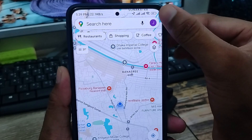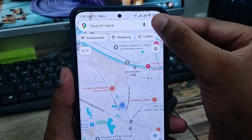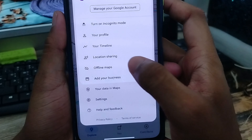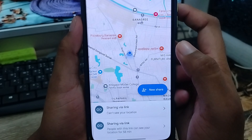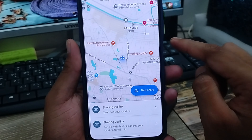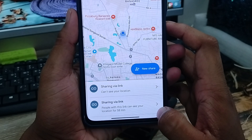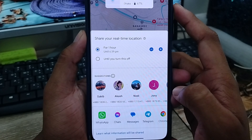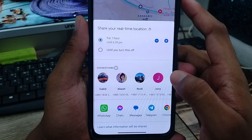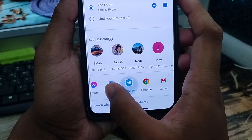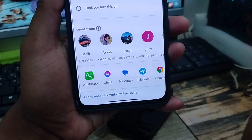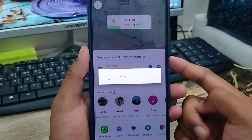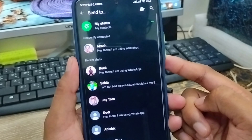What you need to do is tap the profile icon at the top right corner. As you can see, the option called location sharing is going to be there. You have to tap 'Share location' from here. You are going to tap the new share option, and you can see all the social media options available. I am going to select WhatsApp to share with my brother and find out my brother's location.